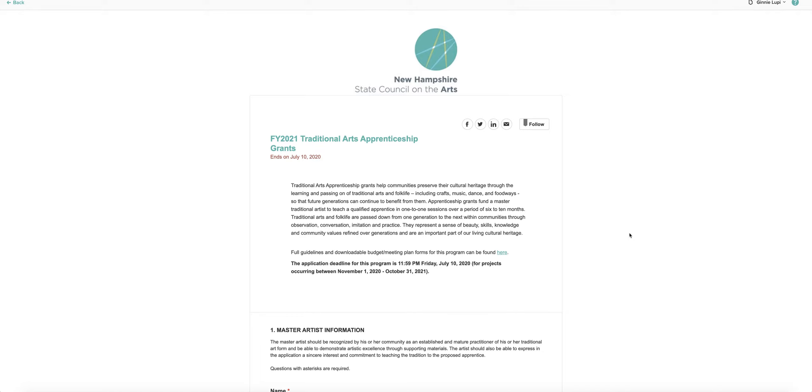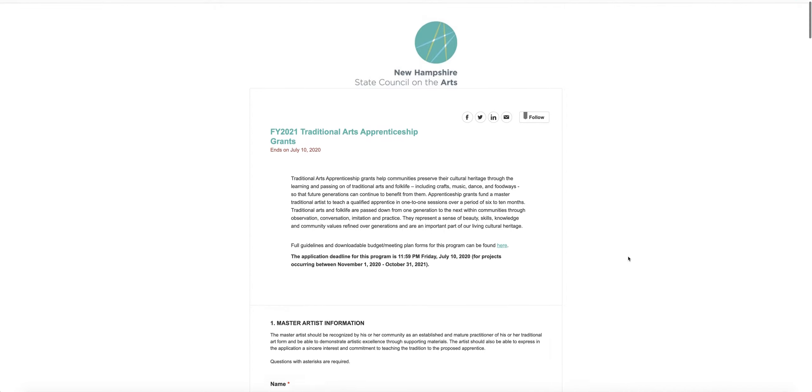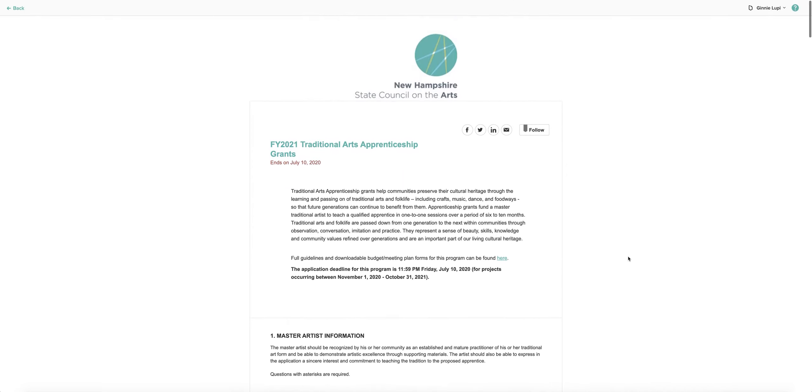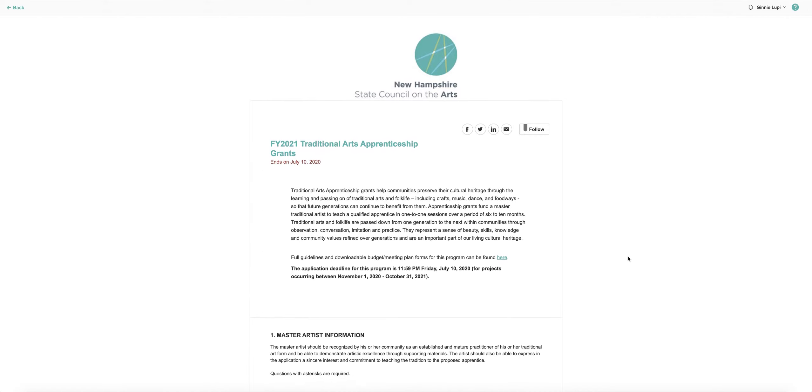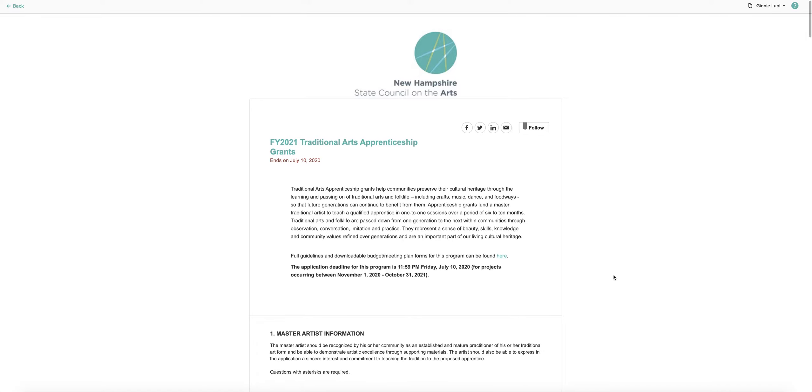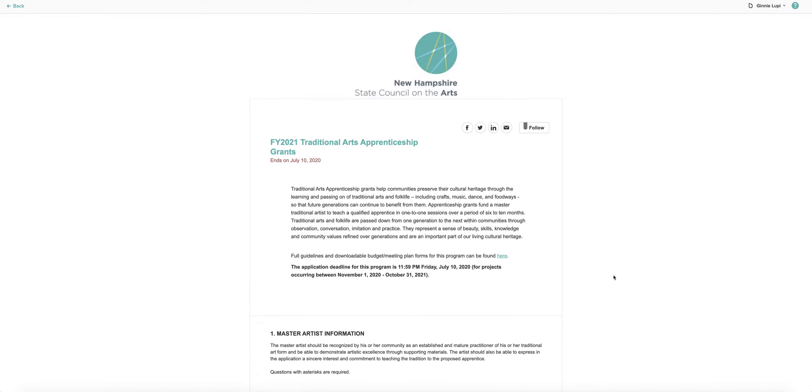Because you will be attaching documents to the online application, it's always best to complete those documents and save them on your computer before you start the application. For this application in particular, it's very important that the master artist and the apprentice make a decision about who is going to fill out this online application. Only one person can do that, so it's very important that before you start, you take a look at it together and decide who's going to fill it out once all of your materials are done and together.